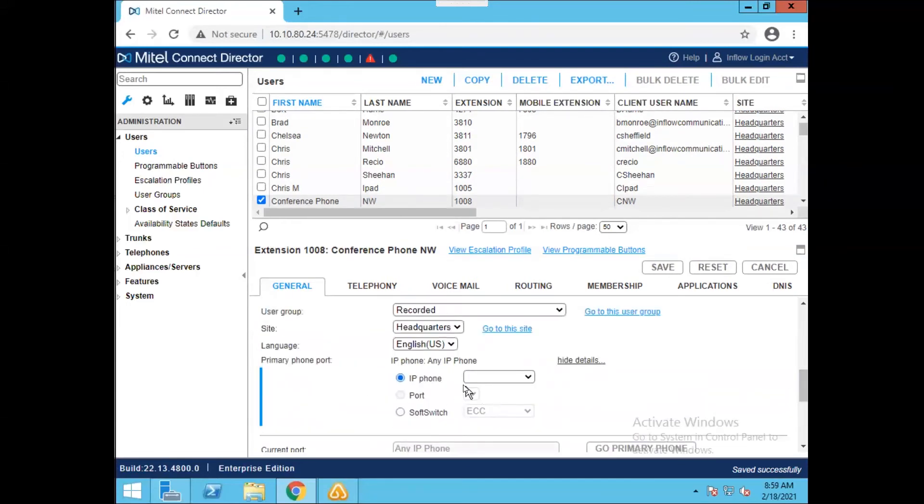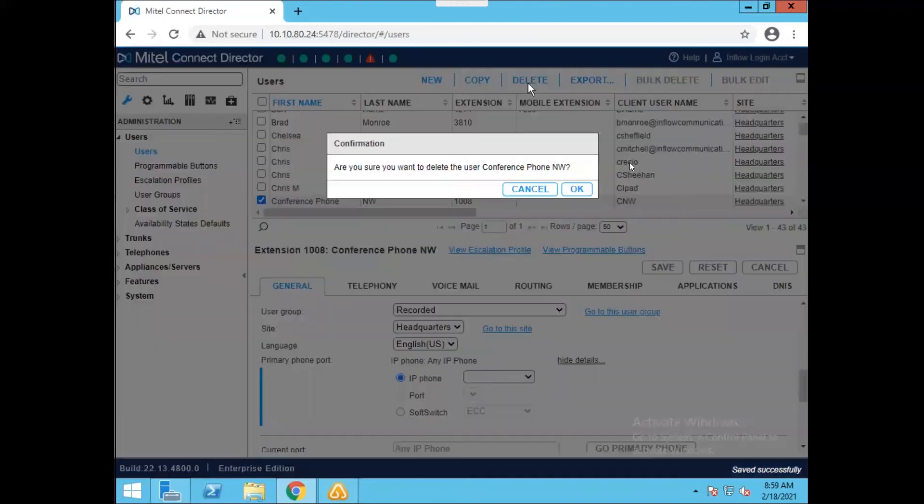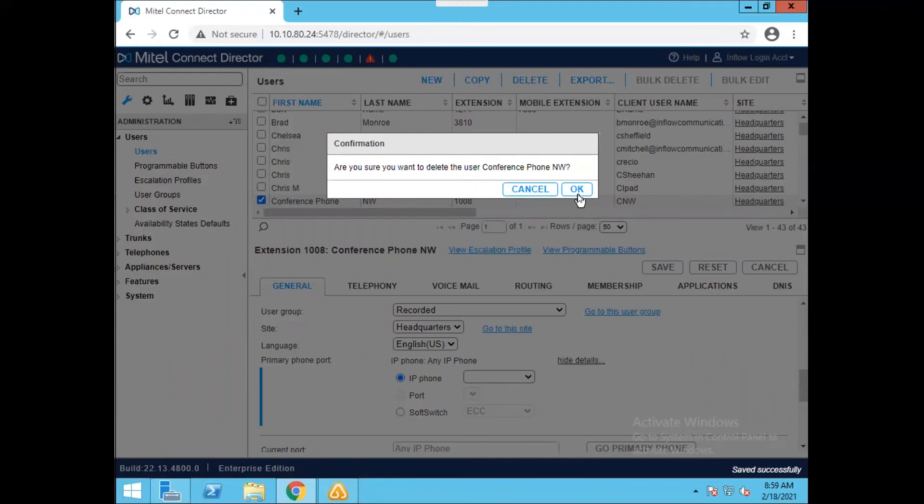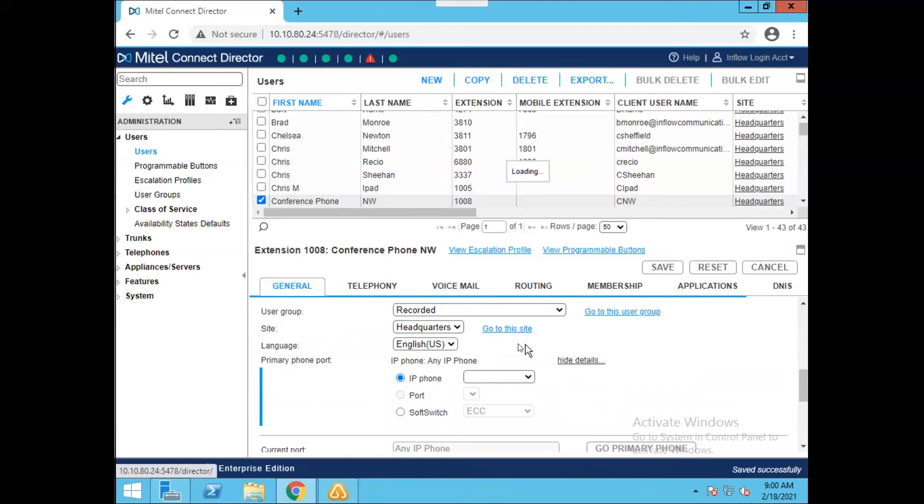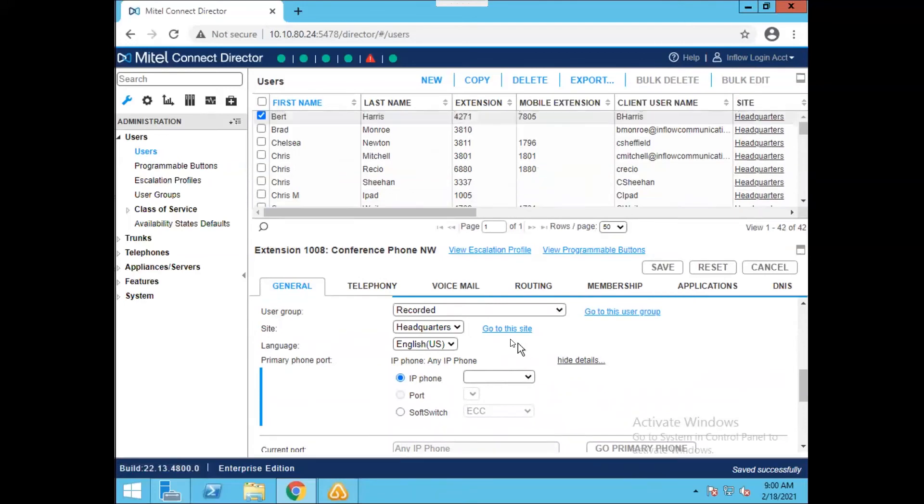If you want to delete a user, it's as simple as checking the user that you want to delete and hitting this delete button here. When you do this, it's going to give you a little confirmation pop-up box asking you if you are sure you want to delete that user. And then when I hit OK, the user will go away after this line finishes up here.